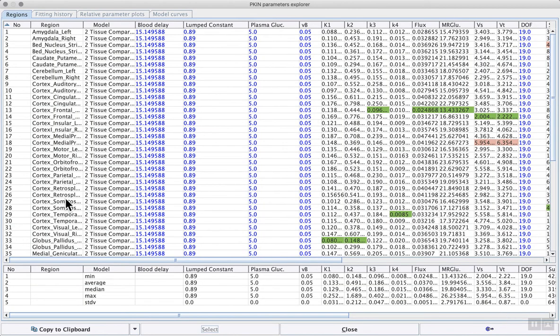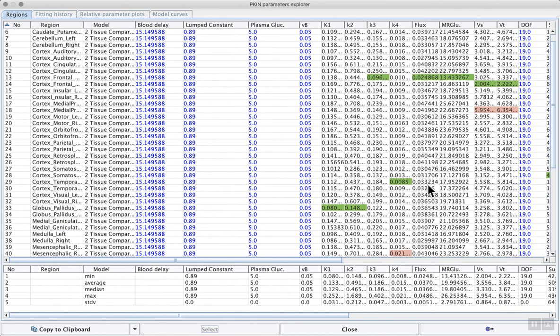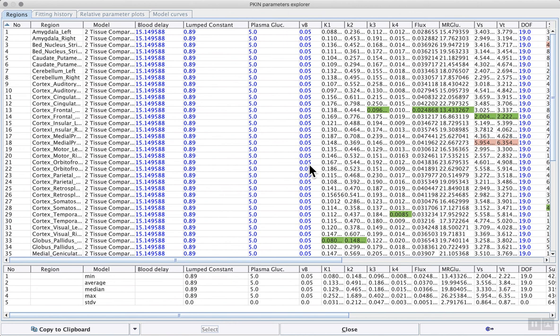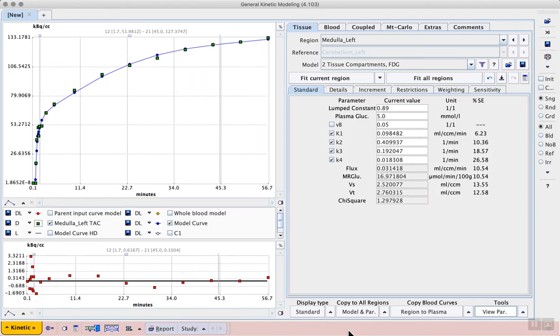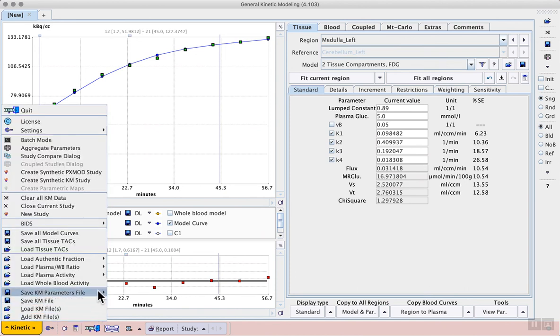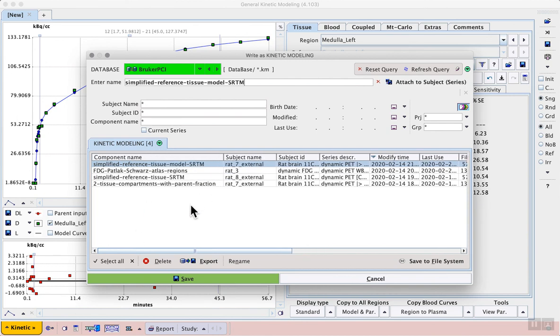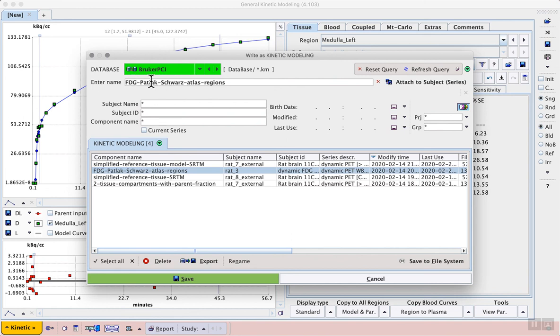Here we see all of the fitted brain regions and all of the results for those regions. We see that the blood delay, lumped constant and plasma glucose are constant across the regions, as well as the fraction of tracer concentration attributed to the blood. These results can be copied to clipboard and pasted into something like Microsoft Excel. Alternatively, we can close this dialog and use the kinetic menu to save either the same results as a KM parameters file or the entire project using the save KM file. This is recommended in any case, saving it to the database where we can make a new version of our FDG two-tissue compartment based on these atlas regions. This is our test run.